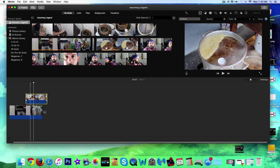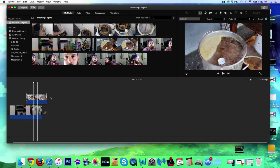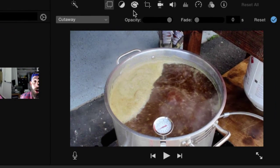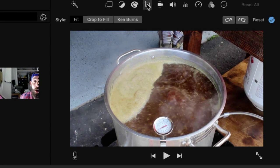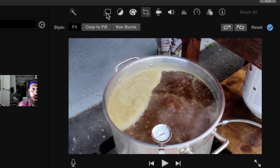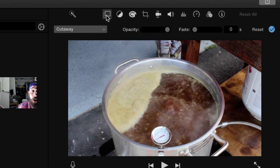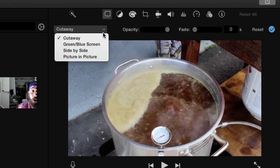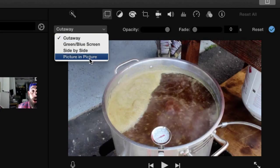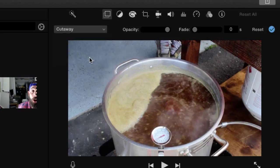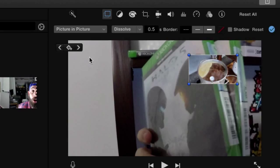So up here, what do we have to do? We have to go to our settings, get away from the crop, and we need to click on this far left one up here. Not cut away, not side by side, but picture within picture.